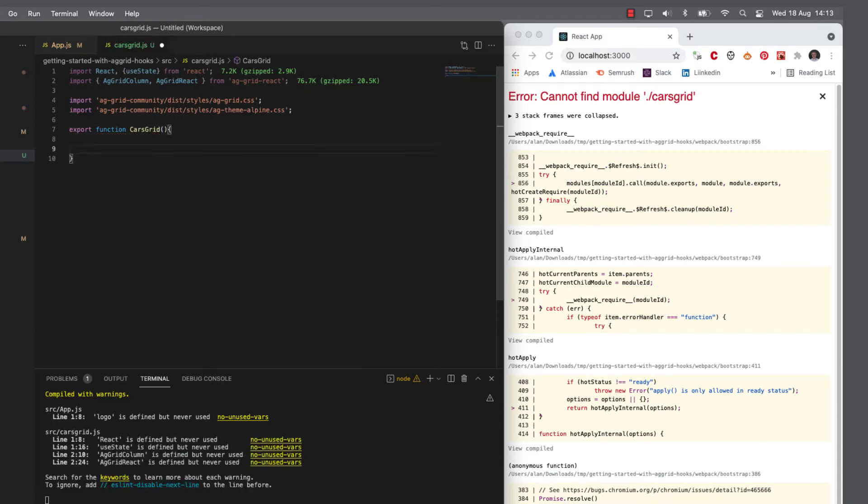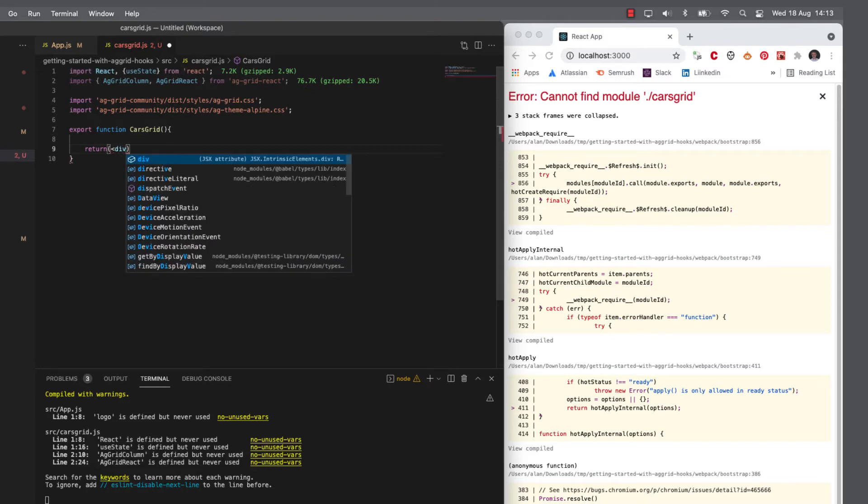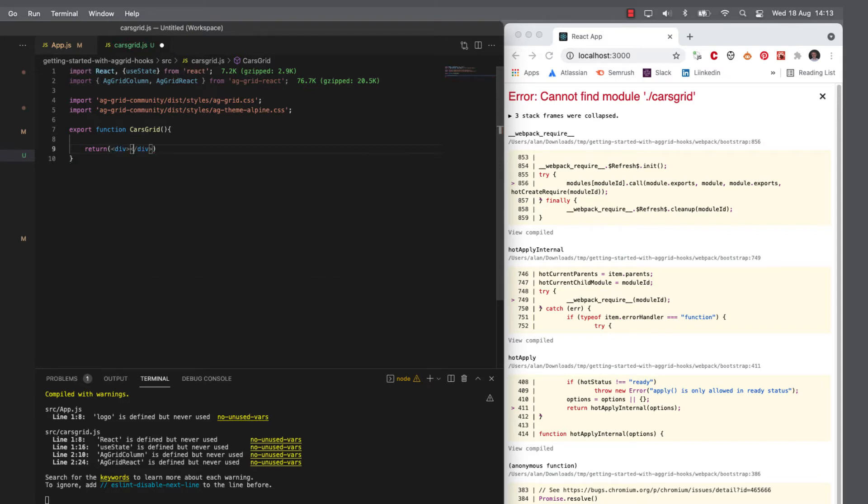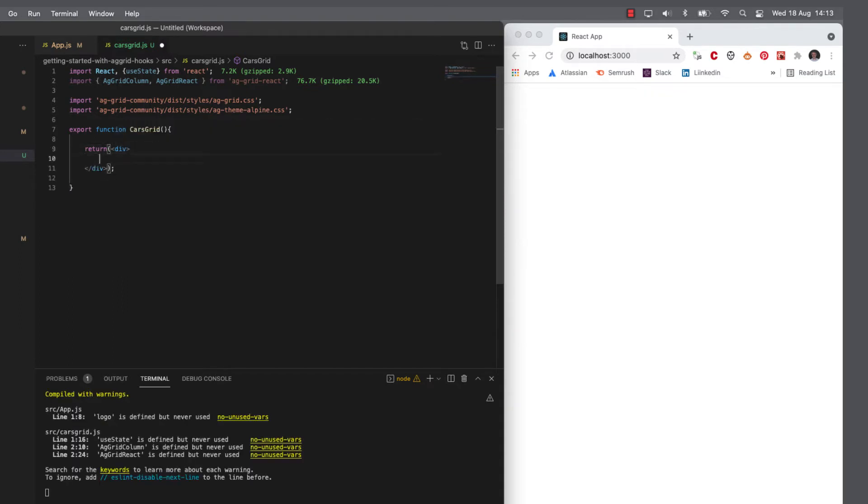And let's make it return nothing except a div just to render something on the screen. OK, so now we can get started. We've got a blank screen. We're ready to go.